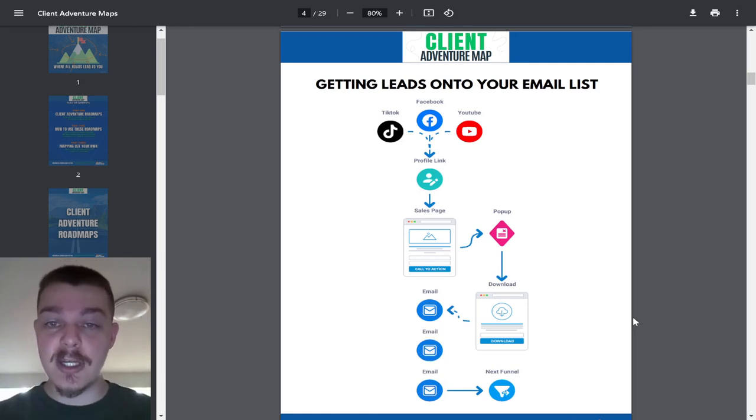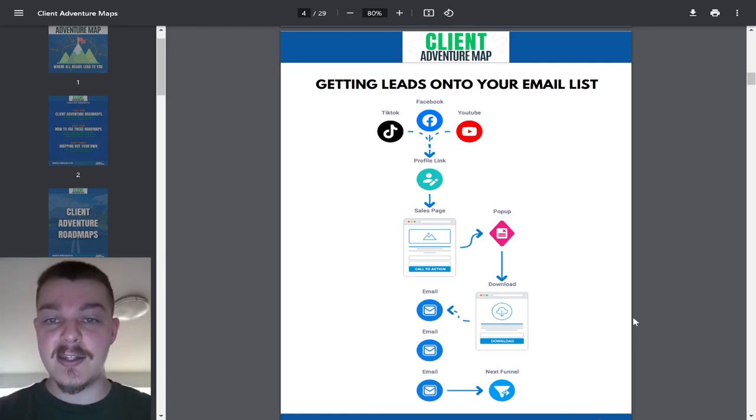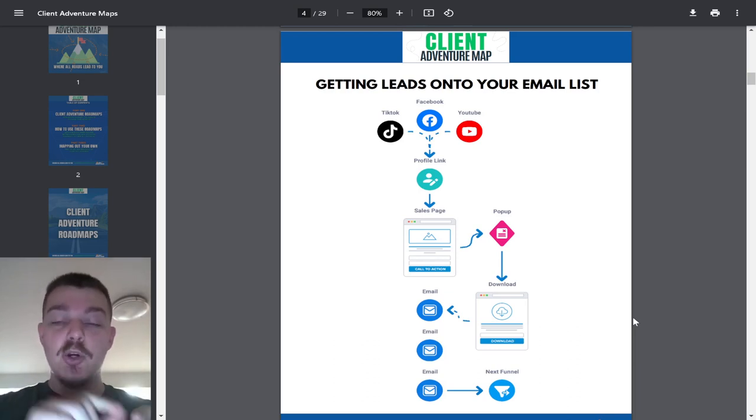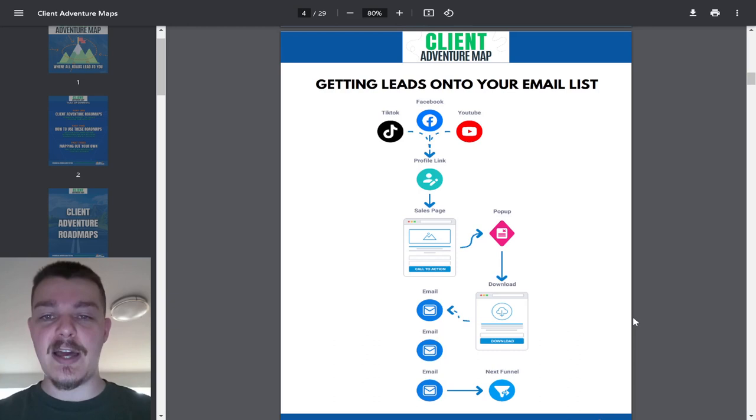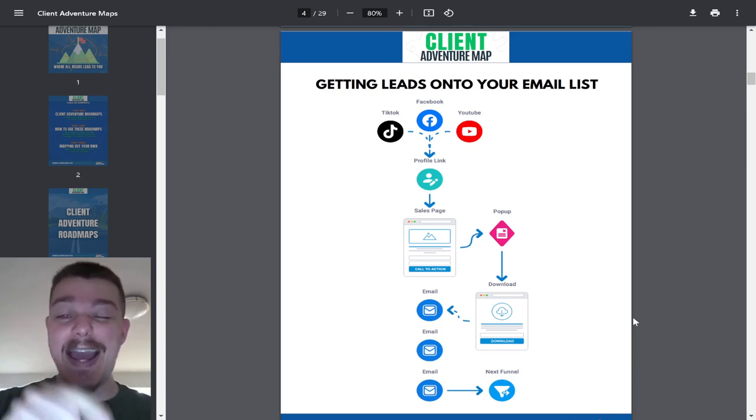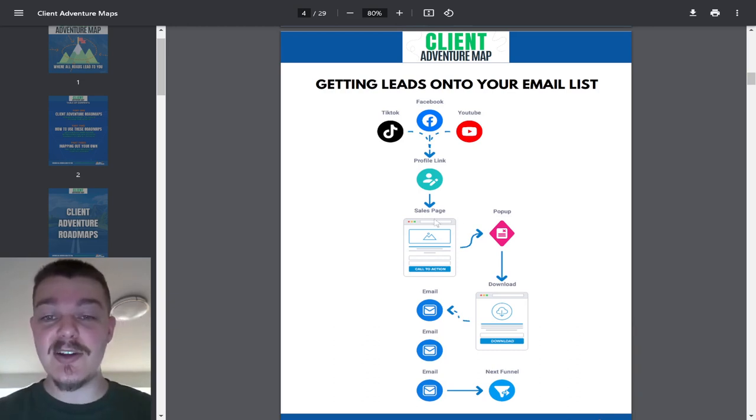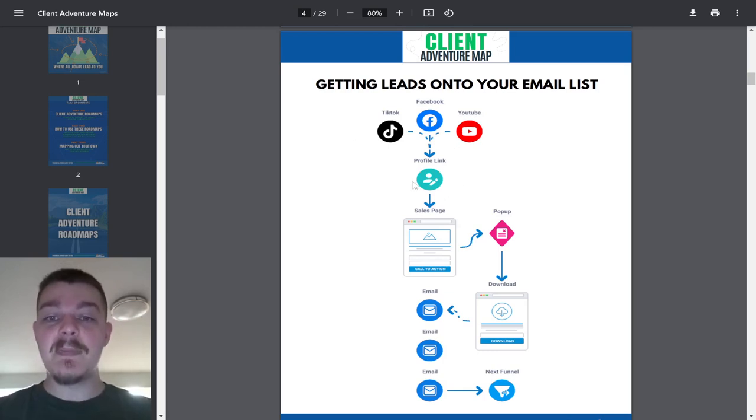So if you can be congruent between all of your social media platforms and send them to the exact same place, that's going to be a sales page. The profile link in any of these places, send them to one page.